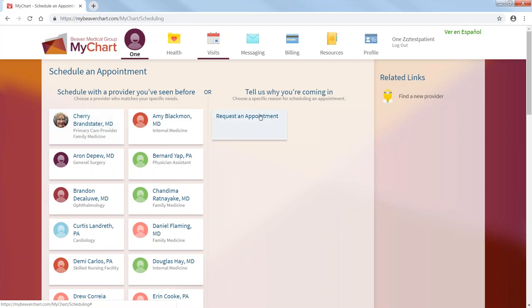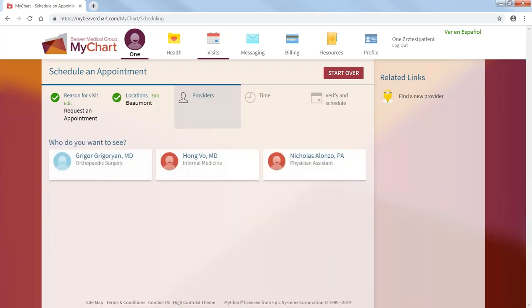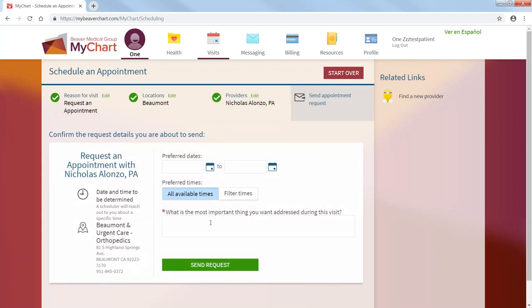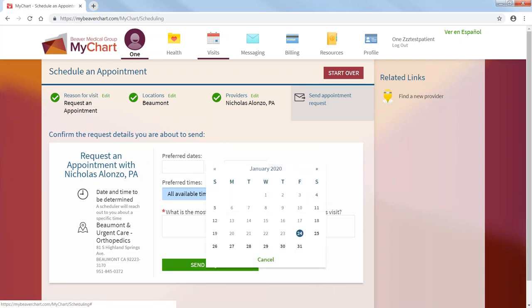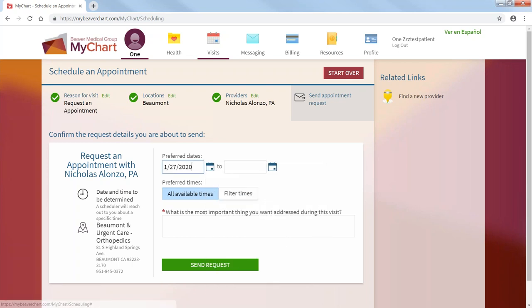Or, if you want to see a new provider, you can start the process here by requesting an appointment. Because once you do that, it will ask you where? Here, Beaumont. Who do you want to see? Nicholas, your PA.